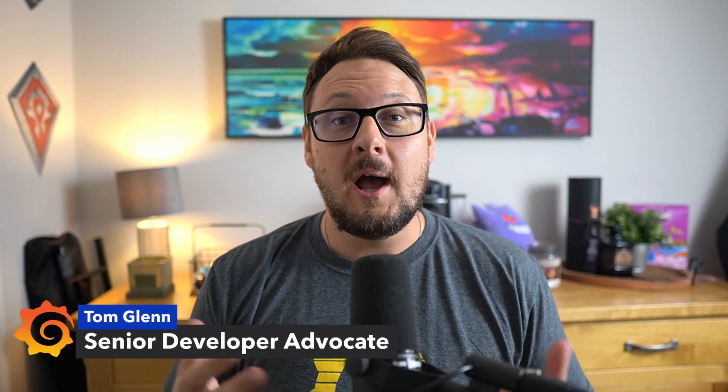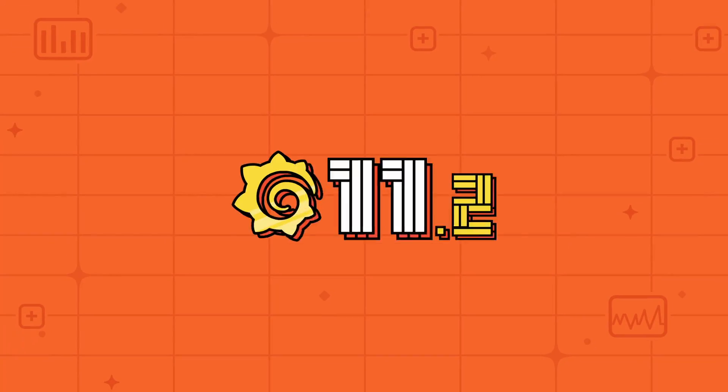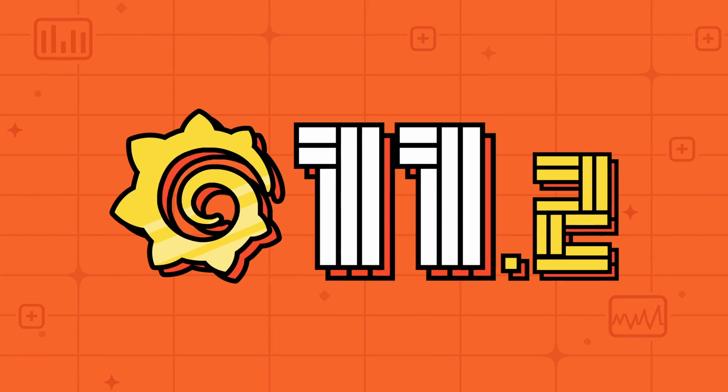Hello and welcome to the latest Grafana Releases TLDR. I'm Tom and in this video I'll be showcasing the standout features and enhancements in Grafana 11.2.